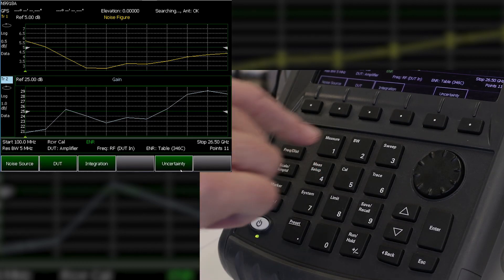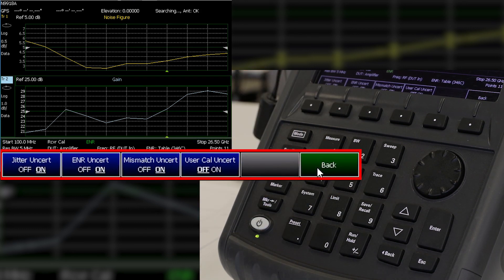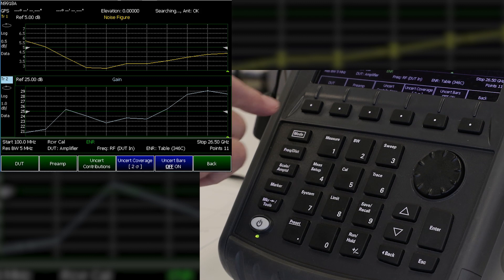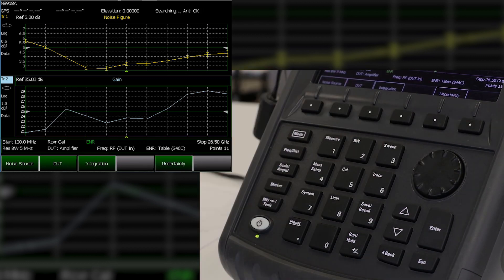FieldFox can provide real-time feedback on measurement integrity with built-in uncertainty bars that can be displayed on the measurement data. FieldFox can further determine uncertainty contributions due to jitter, ENR, mismatch, and user cal, and these uncertainty contributors can be turned on or off. Notice the uncertainty bars on each data point of the noise figure measurement that give you a visual display of real-time uncertainty values. These are unique noise figure measurement features that only FieldFox offers.